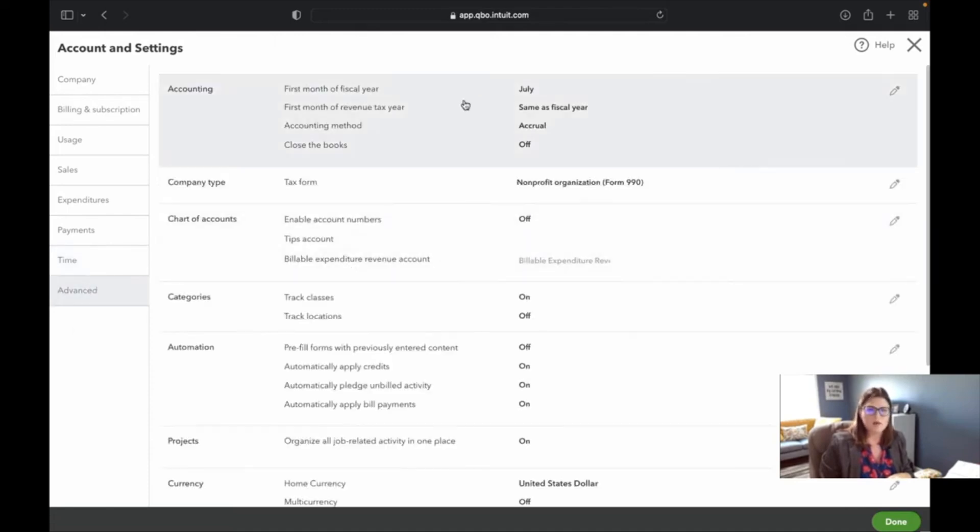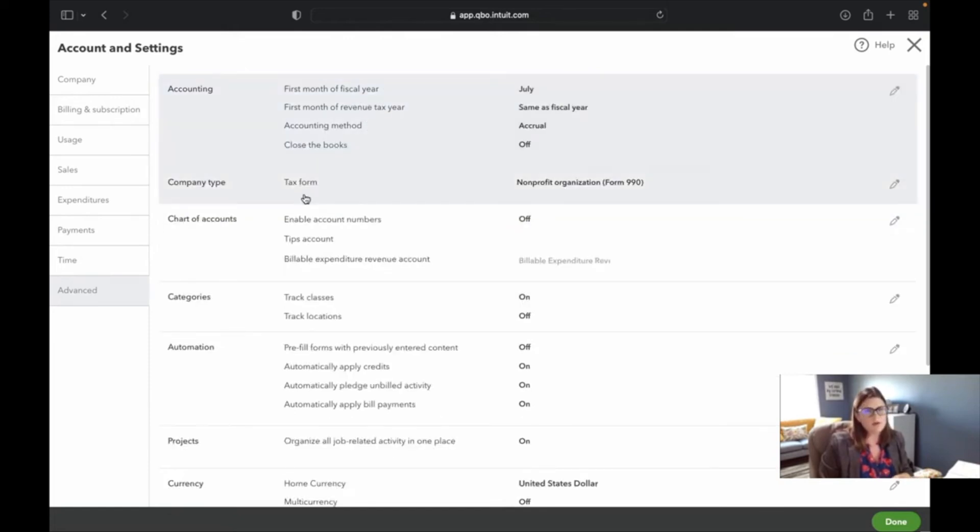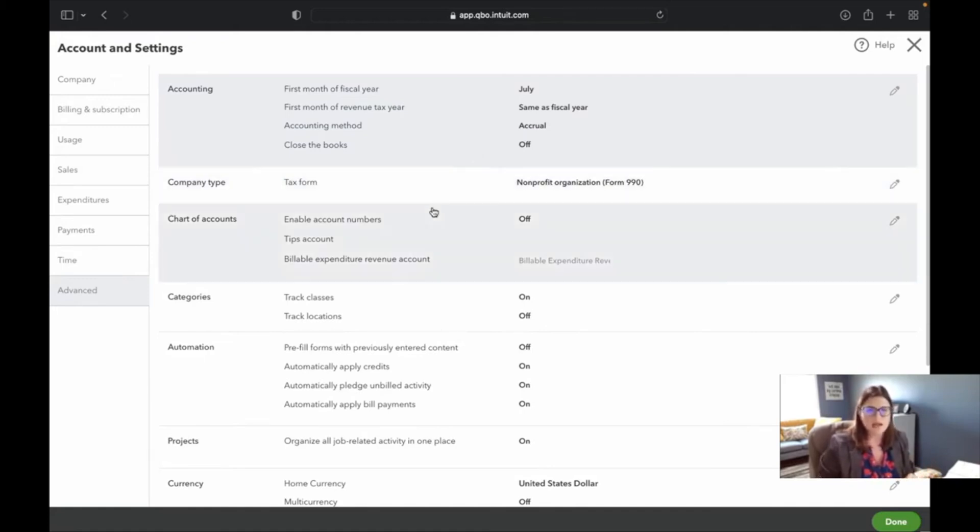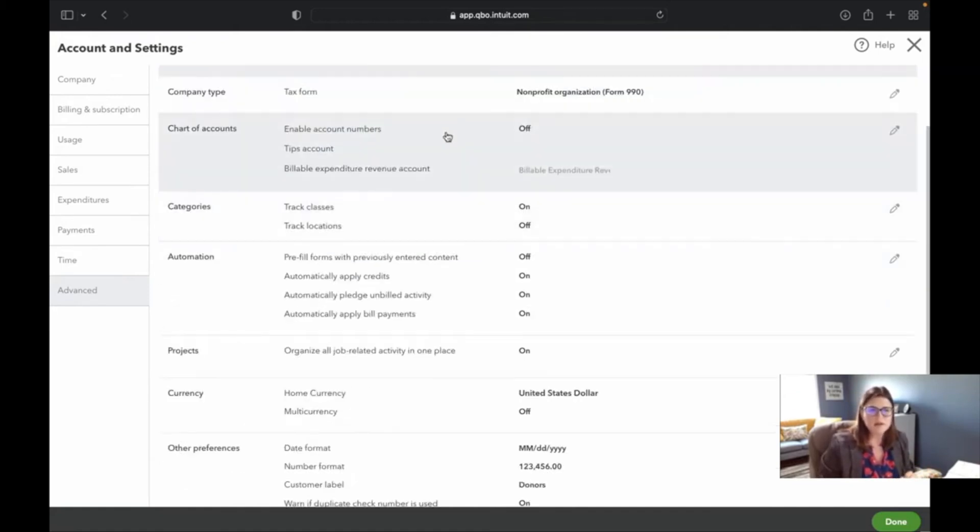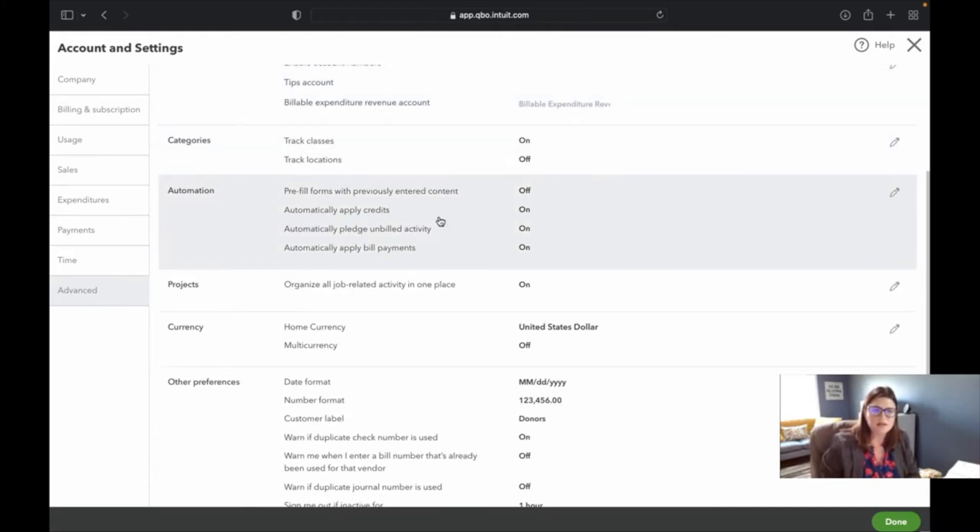Then we go over to advanced. Here's your accounting method. This is important, your accrual or cash. It's very important that you have that set up correctly from the beginning so you're not messing up your tax forms. What tax form are you? Your form 990, here's your account numbers, your TIPS account, which, again, some things I don't see as being as relevant, but they're there if you need them. Classes and locations.